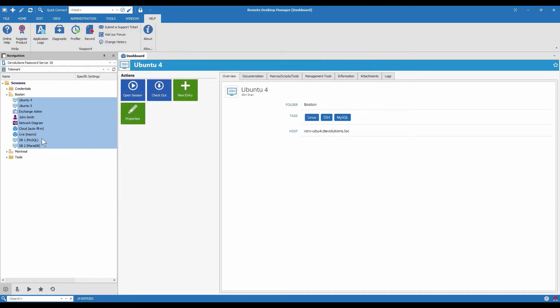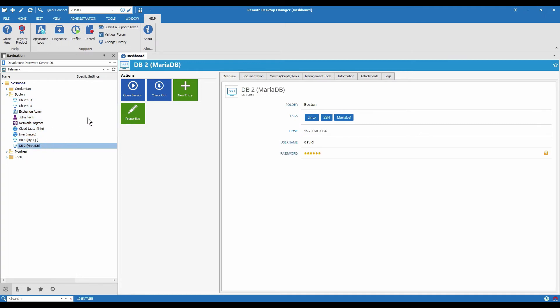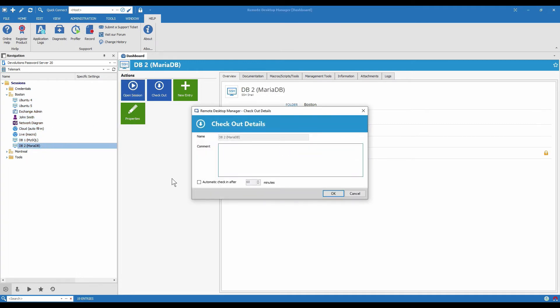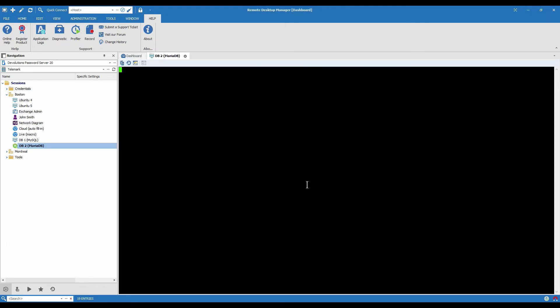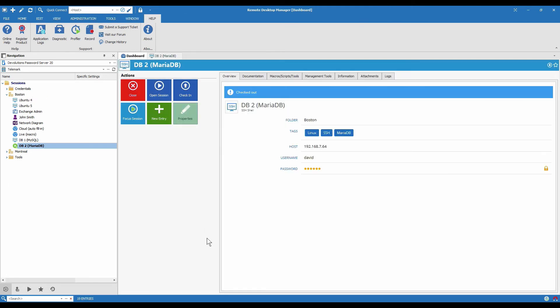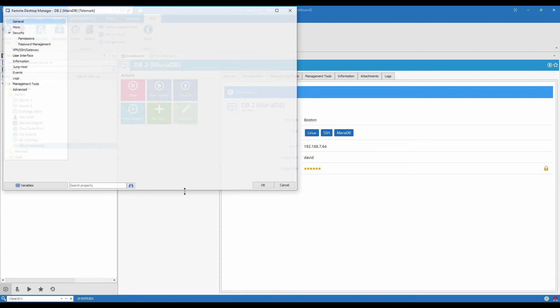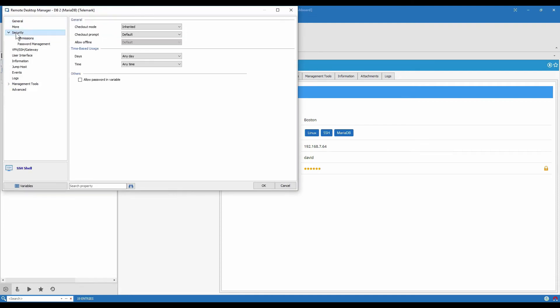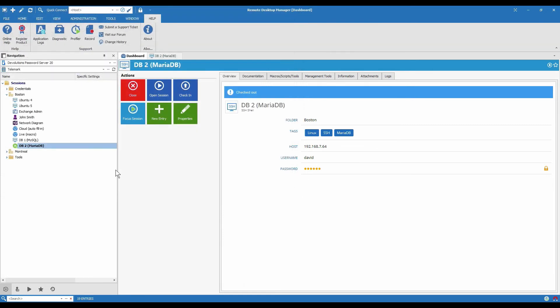So now if I just choose this option here, it will ask me for the comment, I put in the comment and then it opens. And it's not because I set checkout mode on the entry, but because I set on the Boston folder and it inherited the information. There we see that it inherited the information from the Boston folder where we set the automatic. Let me just close this session now.